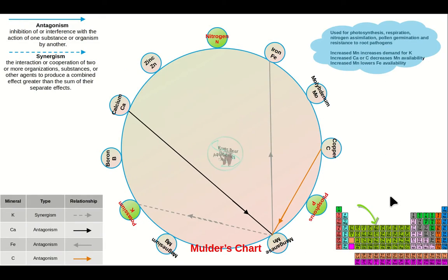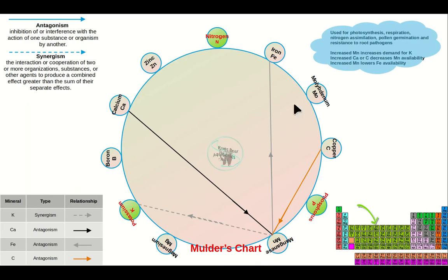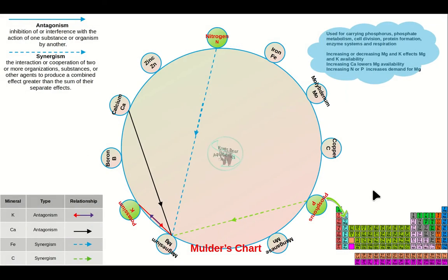Manganese, number 25 on the periodic table, is used in photosynthesis, respiration, nitrogen assimilation, pollen germination, and resistance to root pathogens. Increasing manganese creates a demand for potassium. Increasing calcium or copper lowers the amount of available manganese, and increasing manganese lowers the availability of iron.